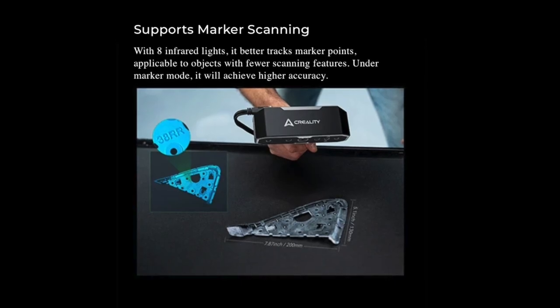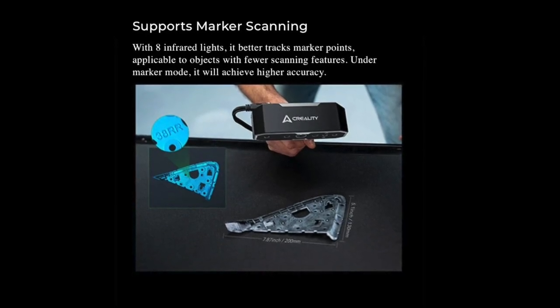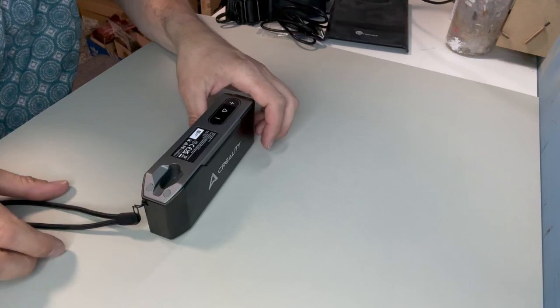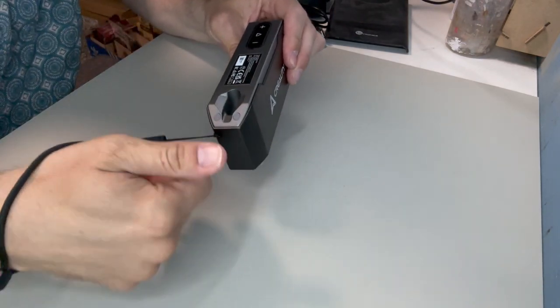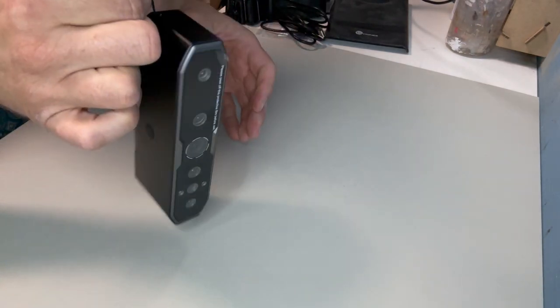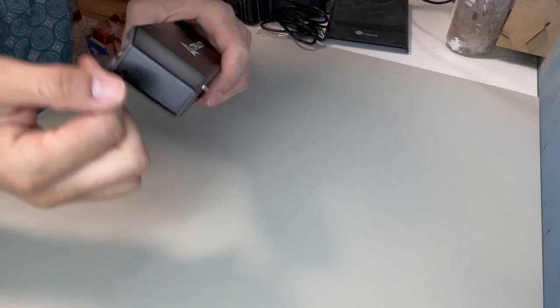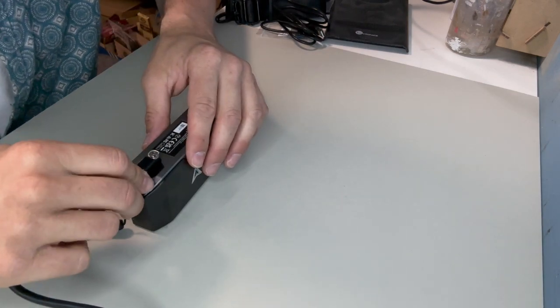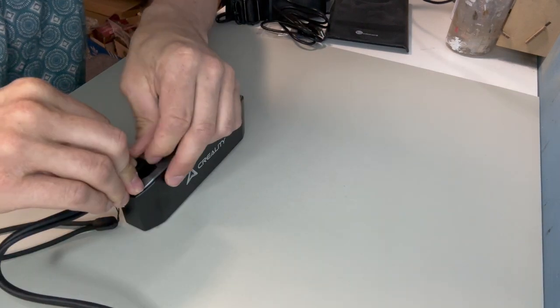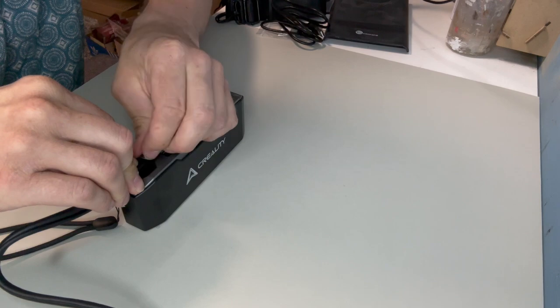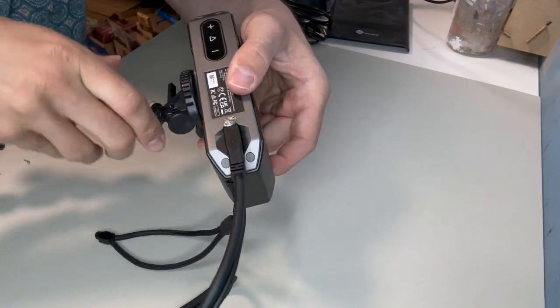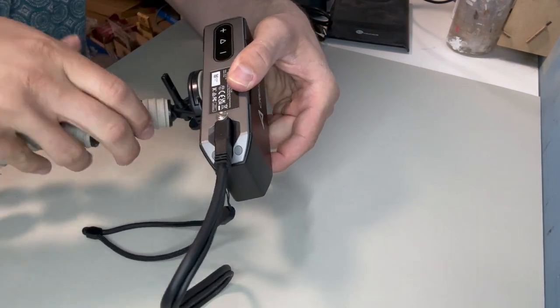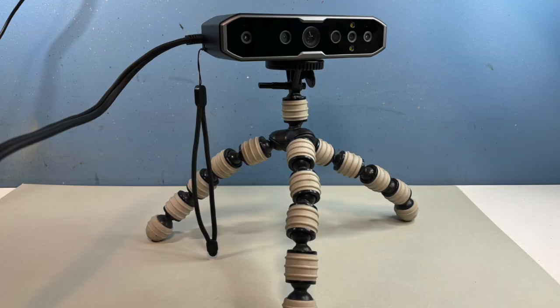The marker points are used when you have a flat surface with very few features. After attaching the wrist strap, as I really don't want to drop this, I connected the USB cable. The pack doesn't include a tripod, but I already had one and there is a standard port in the base of the device.